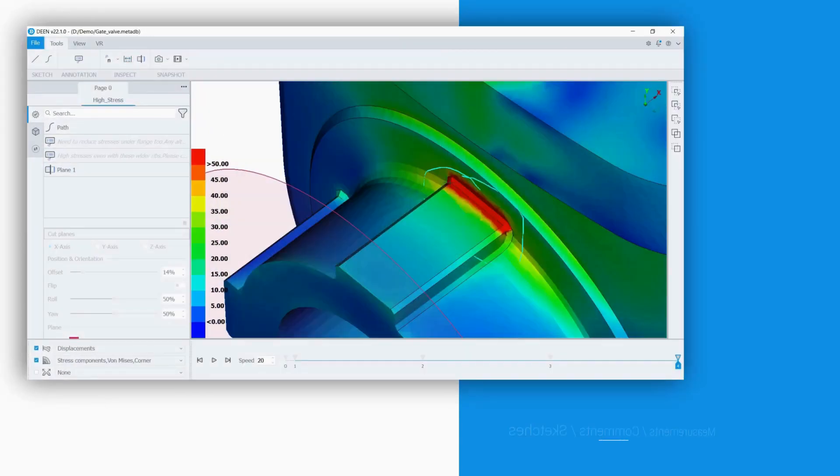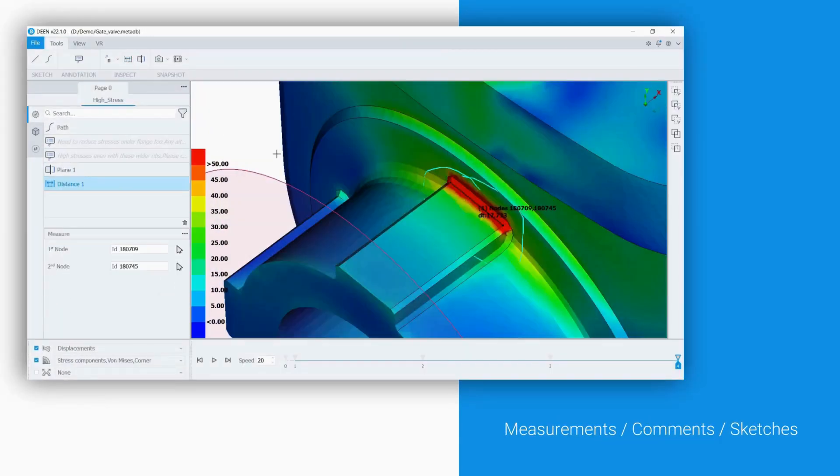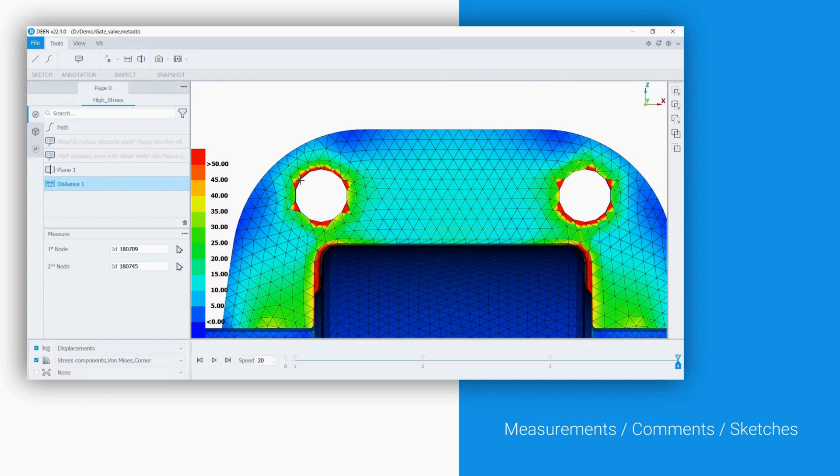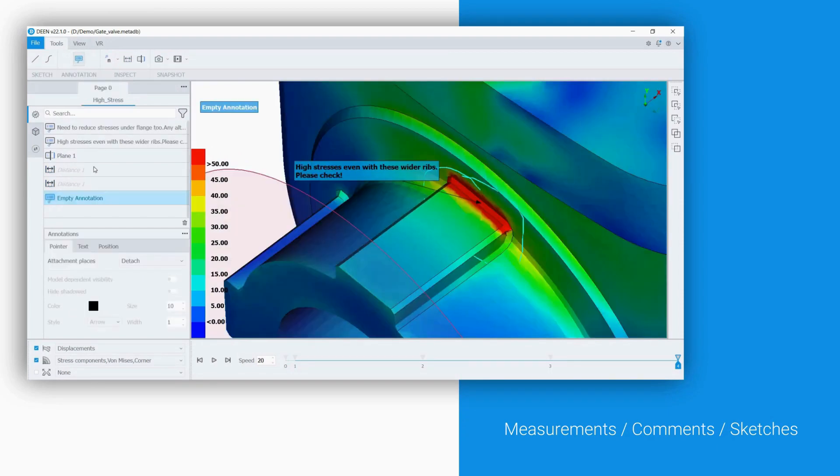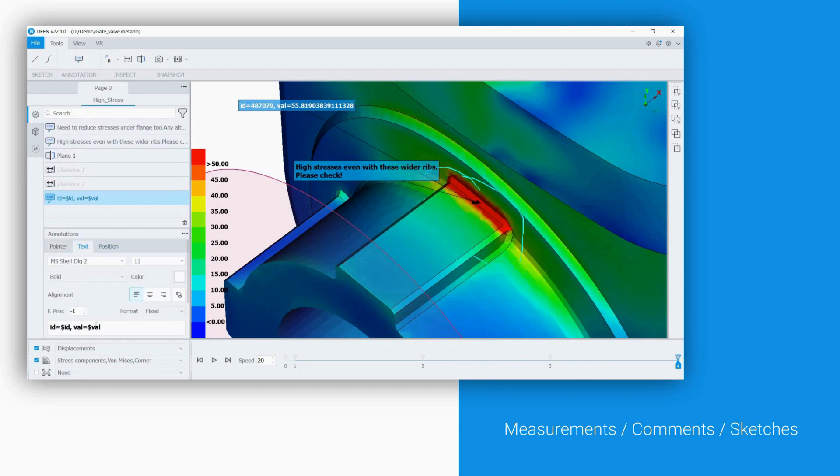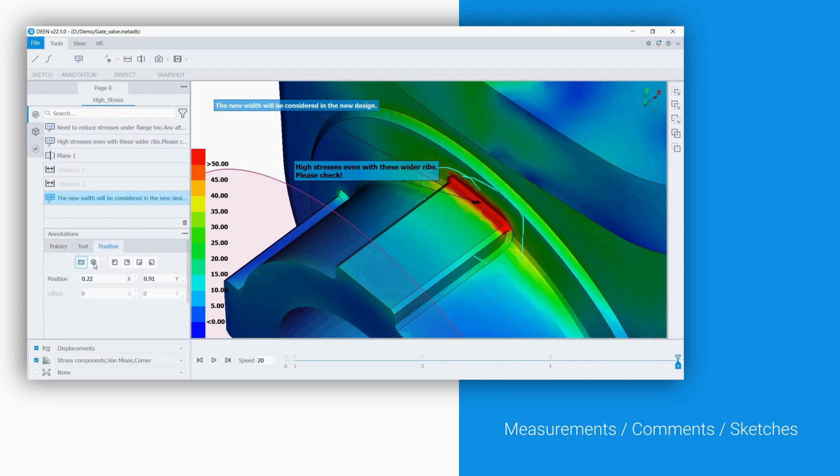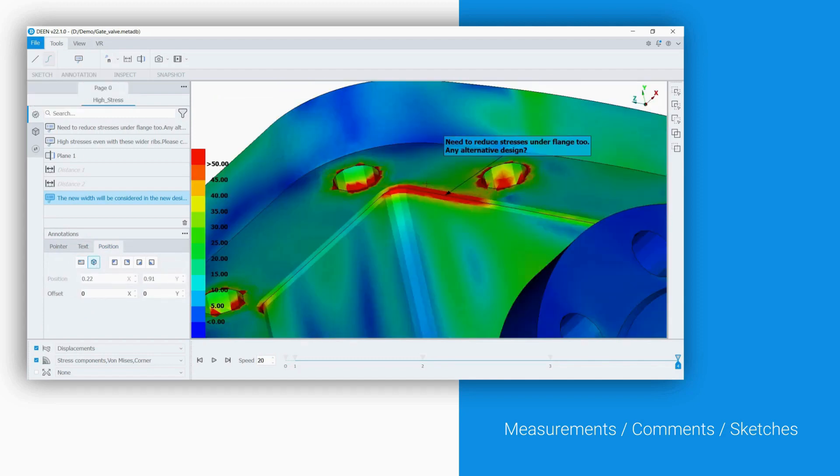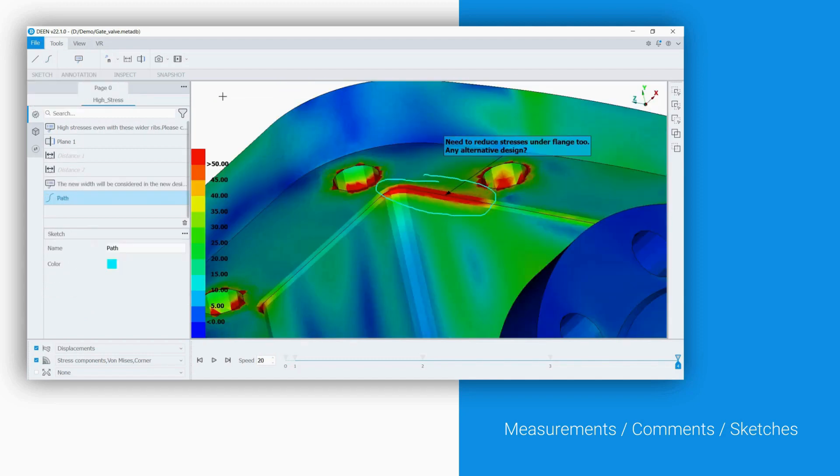DEAN offers an intuitive interface that enables users to measure distances by picking corresponding nodes and provide feedback through the annotations tool. Settings such as attachment points, text edit, and position are handled by the annotations widget below the entities list. It is also possible to mark areas directly on models.